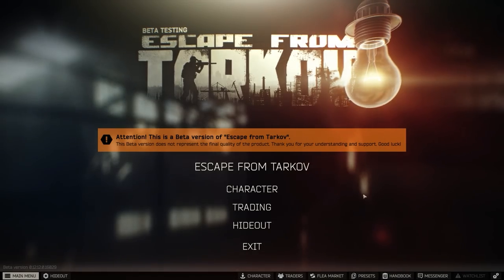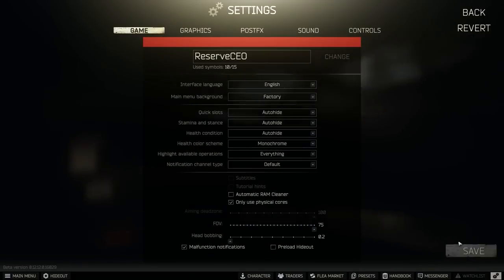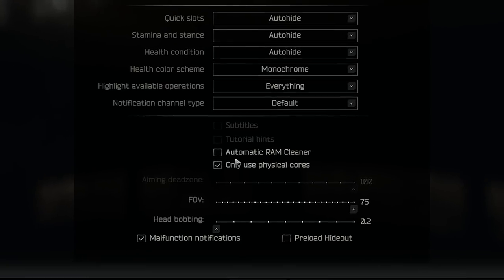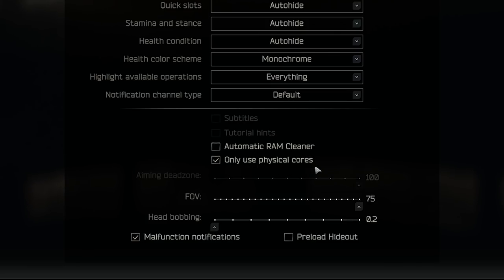The first thing that we're going to do is go into the settings. Make sure you're on the game tab. If you're on a lower end system that has 8GB of RAM, make sure automatic RAM cleaner is checked. If you have 16GB or more, I would leave this unchecked. Make sure that only use physical cores is checked.